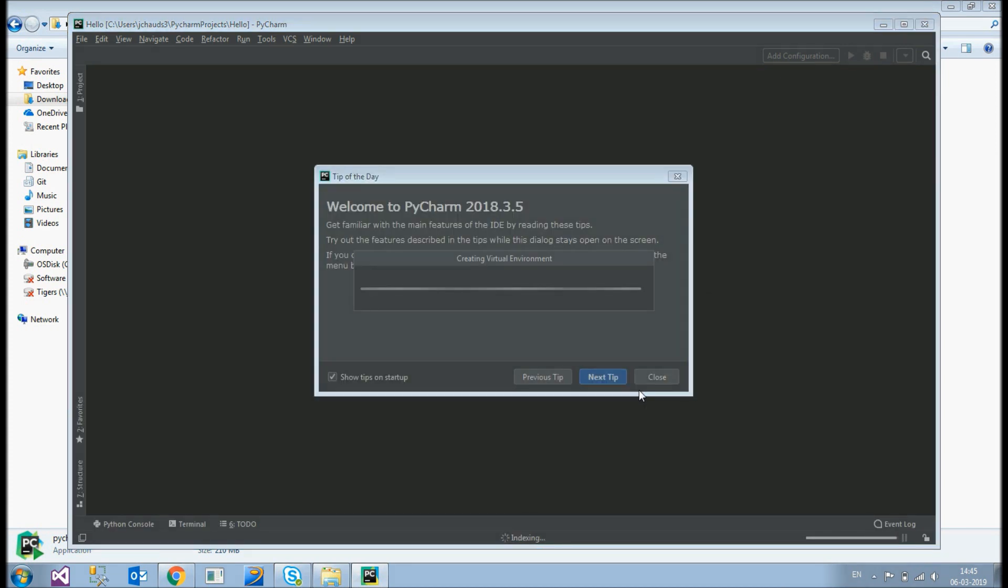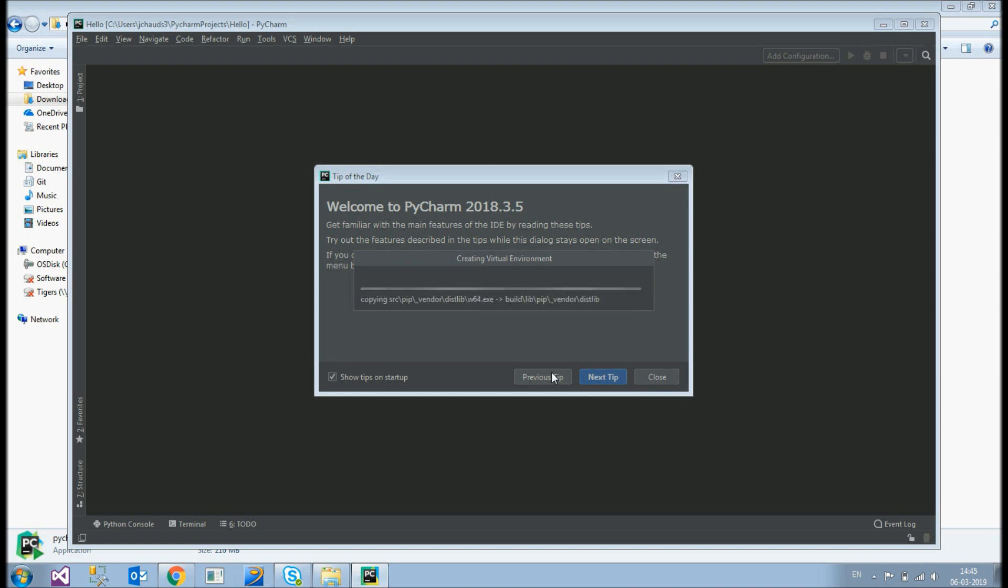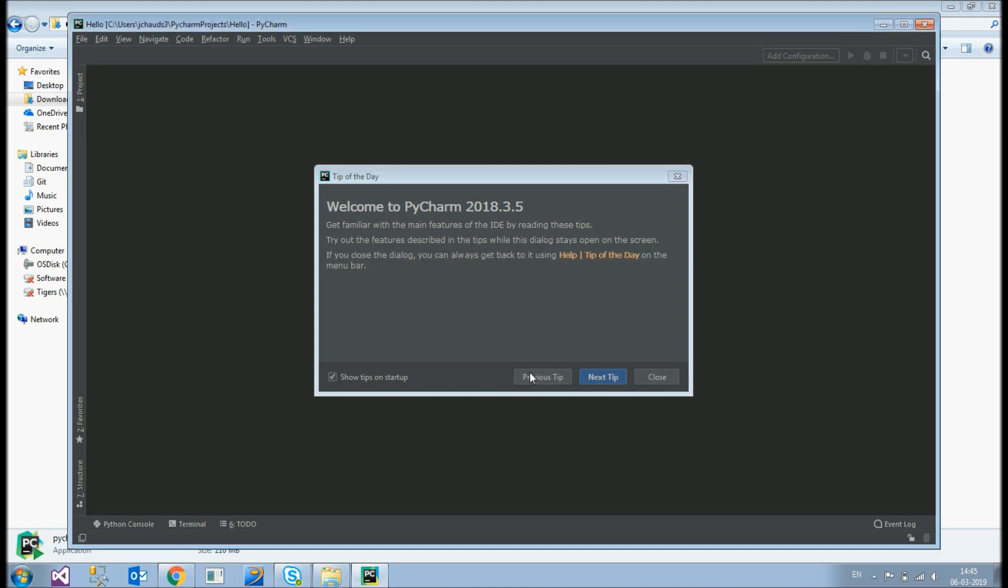So it's creating virtual environment. As we have opened it for the first time, it's taking time. After that whenever you open it, it won't take any time. It's going to start right away. You can close this one. Afterwards. So you can close now. Okay.